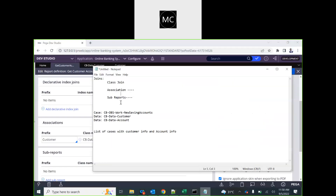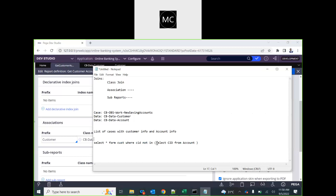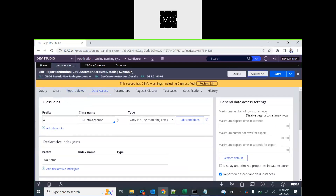The other thing we have is sub-report. A sub-report is something like: SELECT * FROM customer WHERE CID IN (SELECT CID FROM account WHERE ...) — or NOT IN for that matter. So this is the sub-report — it is a different report that we use as a sub-report.